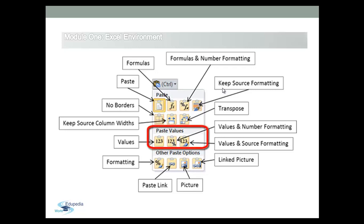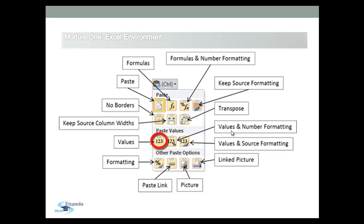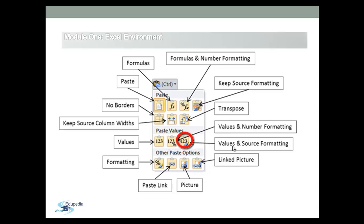In the second group, Paste Values, we can see the following icons. Just copy the value only, not functions. Or to copy and paste the values only and number formats. Or to copy and paste the values and formattings.